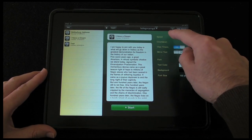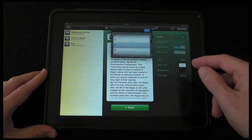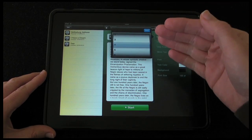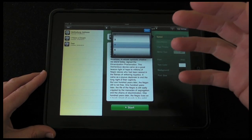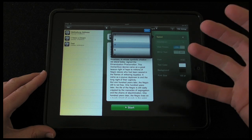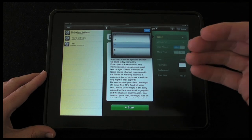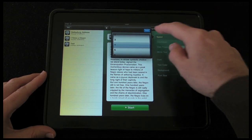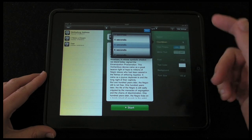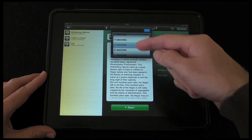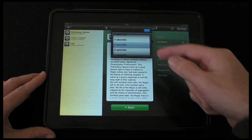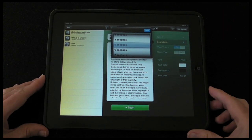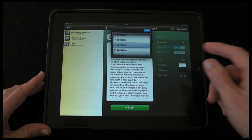The first setting is speed — this is the speed at which the scrolling is going to happen, so you're going to have to adjust this for the speed at which you talk. We've also got a countdown timer; at the moment it's set to five seconds, and that's just to give you some time to prepare yourself for reading the script.